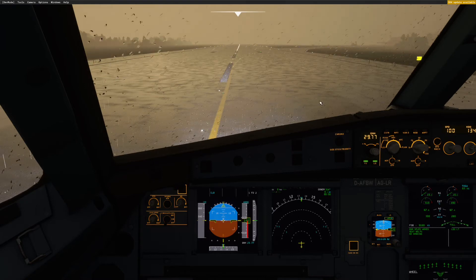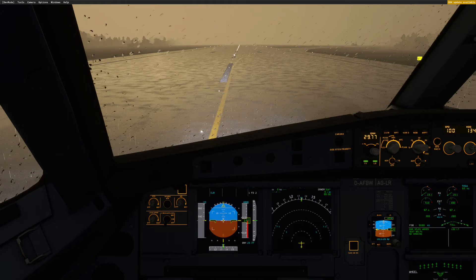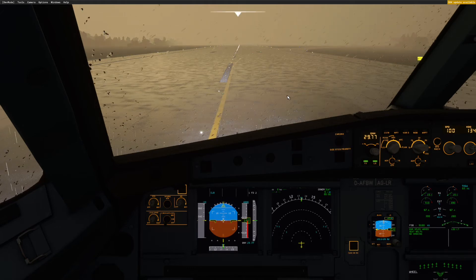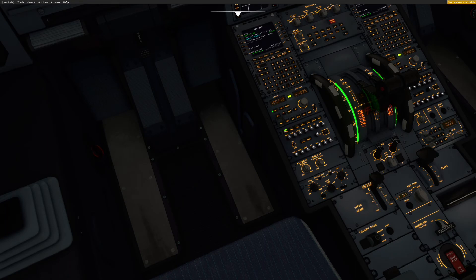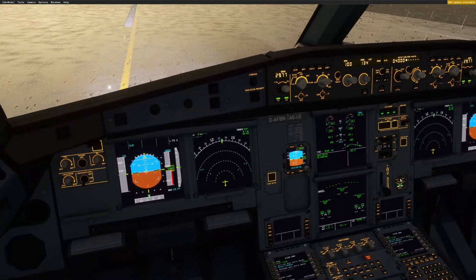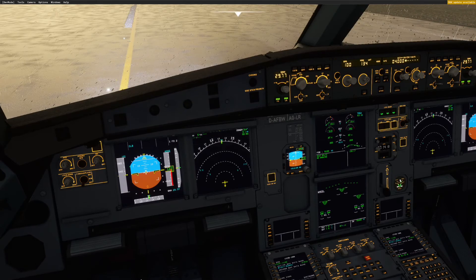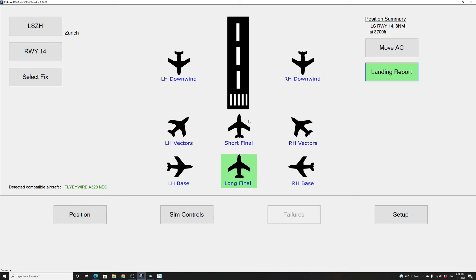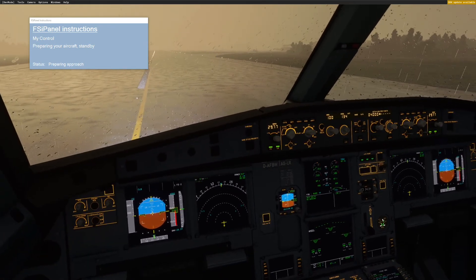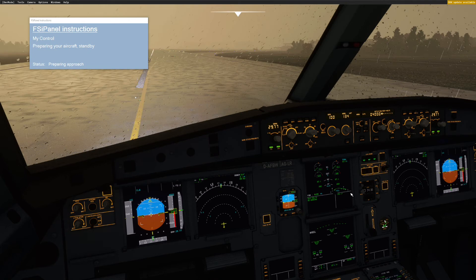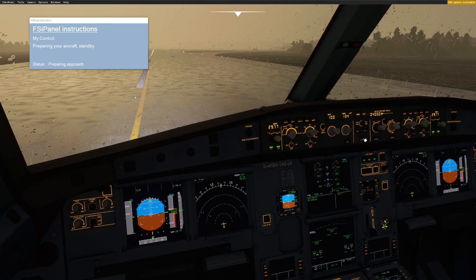To show you what happens on final approach, if we want to put ourselves on 8 miles final — or let's make it short final in Zurich — I will retract the flaps, put down the spoiler, and select the short final approach. When I click Move Aircraft, the first thing you can see is the flaps are moving to full again. FSI Panel is waiting for the flaps to be set to full to start your approach. Remember what we have to do: engage autopilot and autothrottle once we have control.